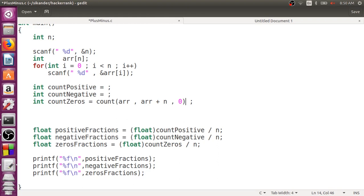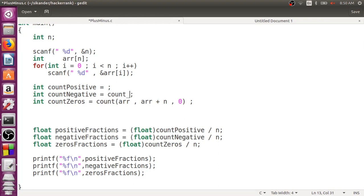For negatives, I can't just say I want only minus 1 — negatives are a large set of elements. Positives are also a set from 1 to the maximum integer value. So I cannot use count for those. I have another function called count_if. The first two arguments are the same, but the third argument should be a predicate function. It verifies every element by applying that function — if it returns true, it counts that element; otherwise it doesn't.